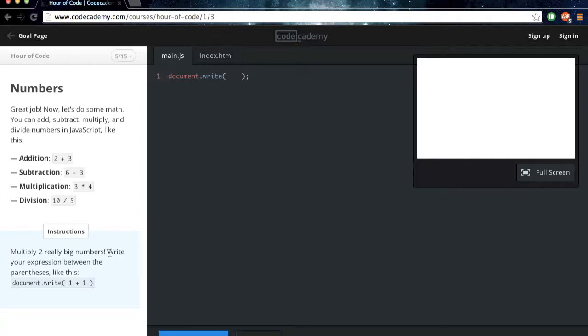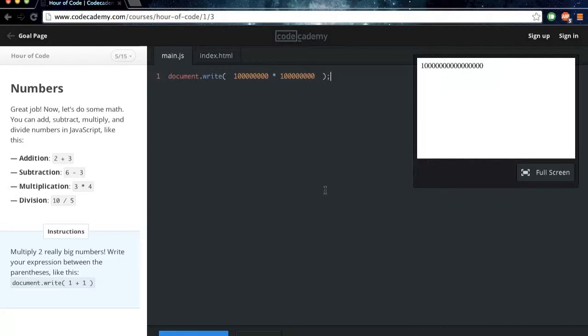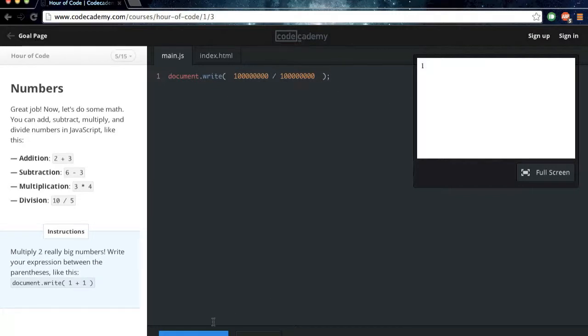Multiply two really big numbers. Write your expression between the parentheses like this. Alright, so let's just write... And see, math. Ta-da! If you want to divide them, there you go. But they want us to multiply, so.